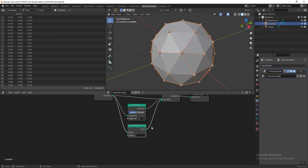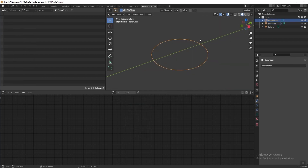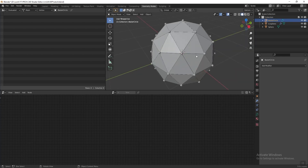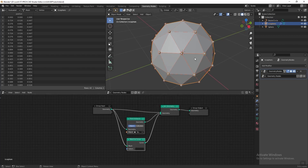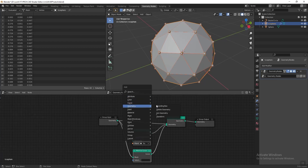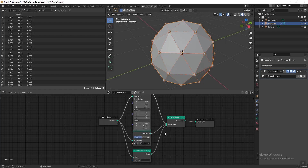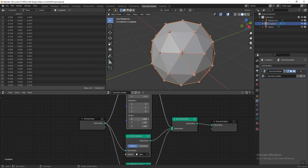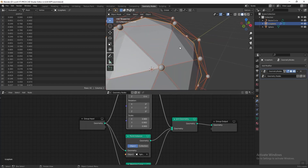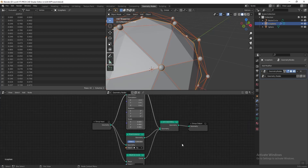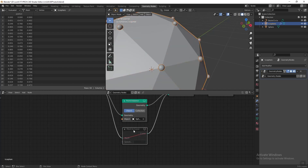What the Mesh to Curve node does is it turns the entire icosphere from a 3D mesh into a curve. In case you don't know, a curve is a line shape which doesn't have any polygon faces — just like the circle we added. To make it clearer, we can make the basic icosphere shape a little bit smaller so we can see the curve line. Press A to add a Transform node and in the scale section drag it down and change the scale to 0.9. Now we can see pretty clearly that the Mesh to Curve node is converting the 3D mesh to a curve line.